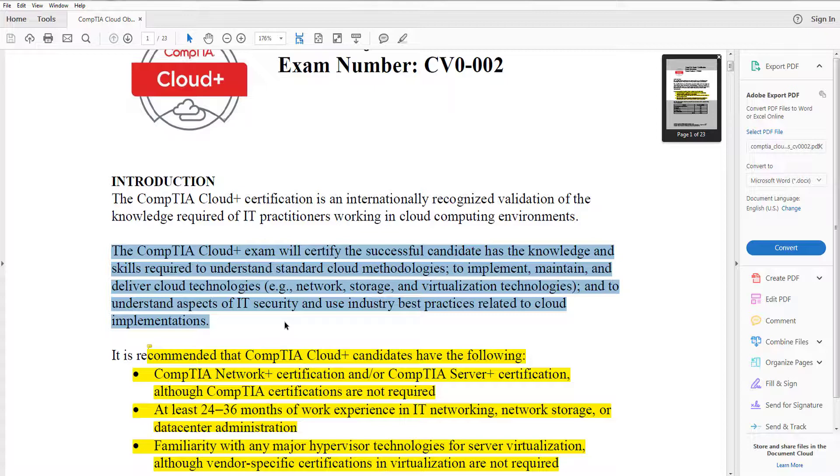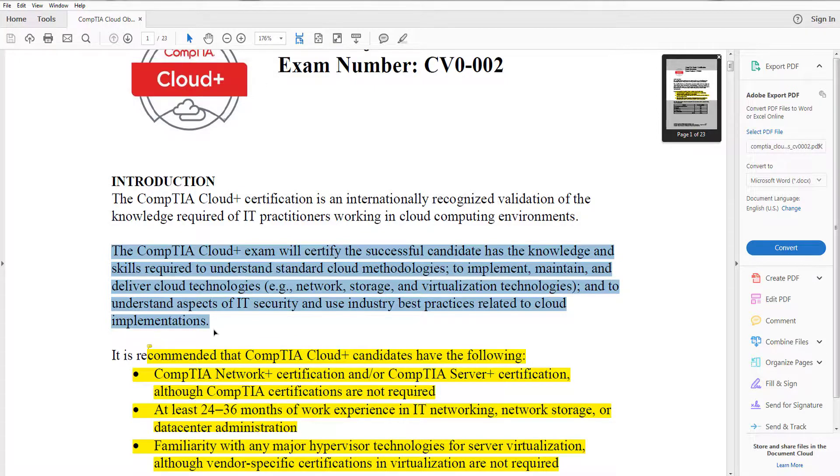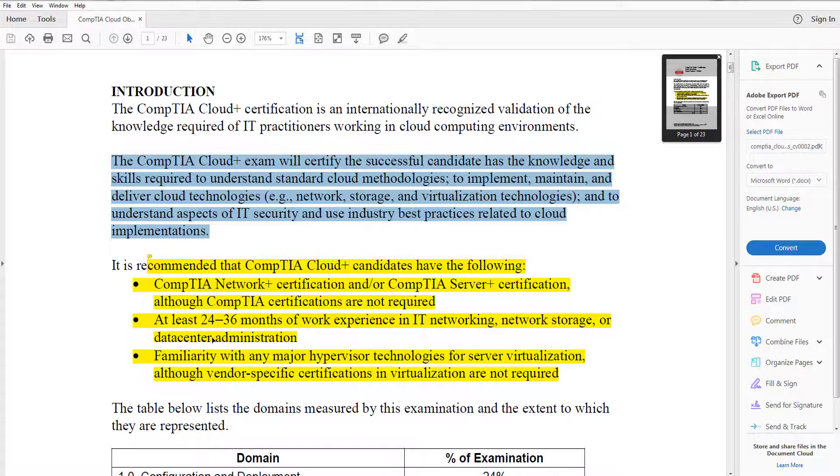When we talk about CompTIA Cloud Plus, be aware there's going to be some ideal candidates that should be looking at this exam. You're likely going to want to have a Network Plus certification or Server Plus, not required but highly recommended. You're going to have two to three years of work experience, but also have some work experience with hypervisors.